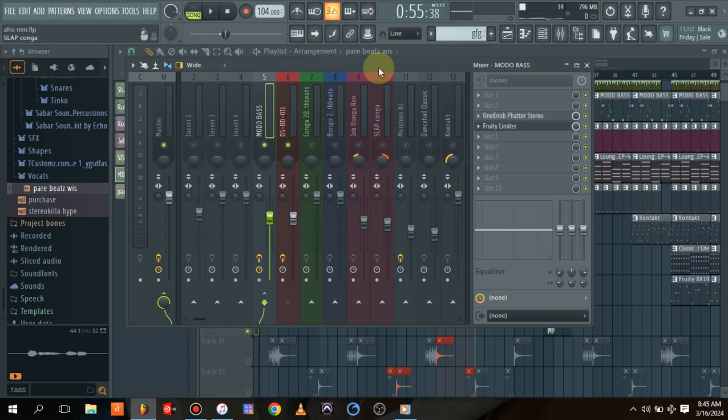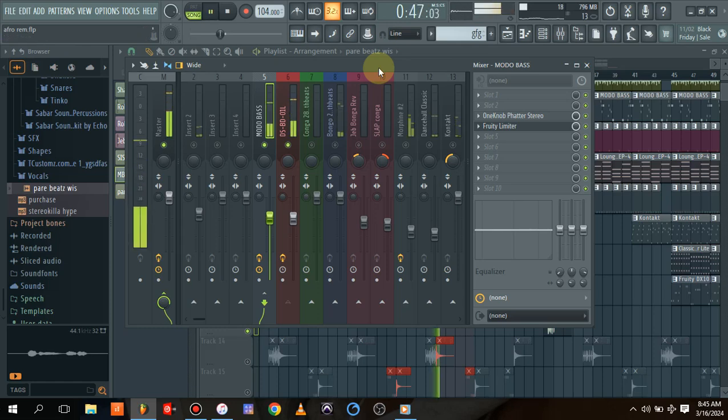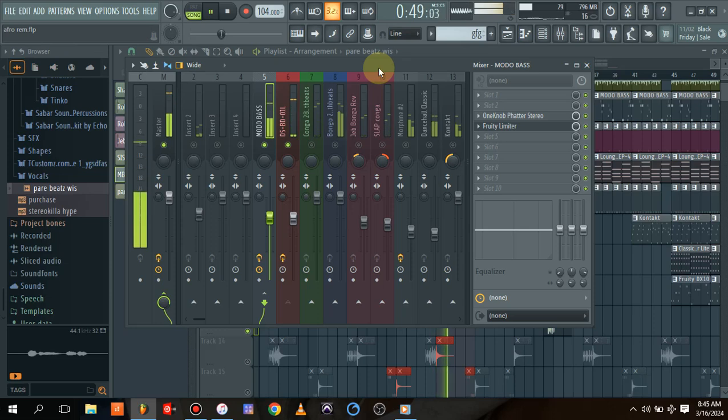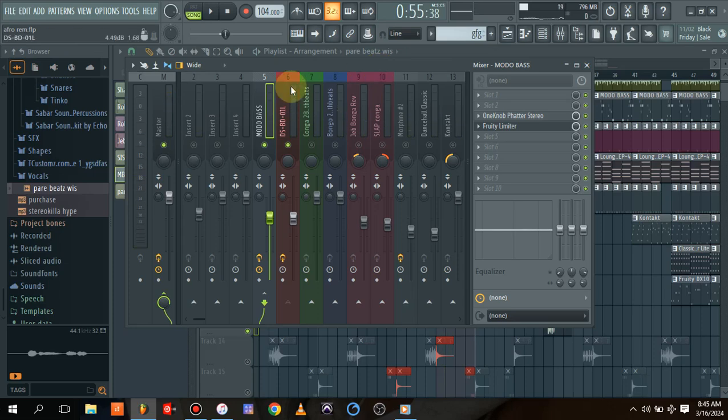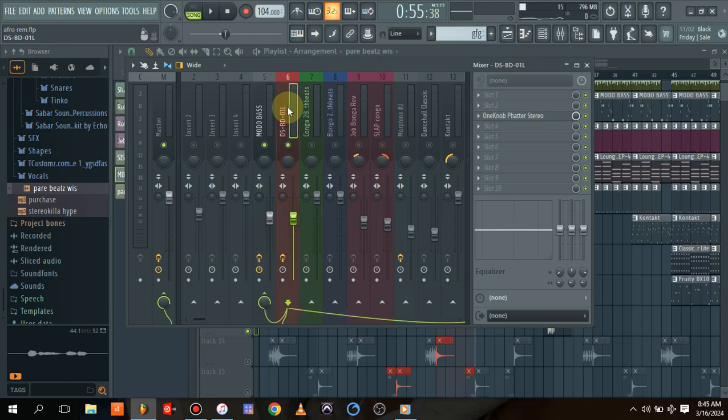This is my beat, and this is my kick and bass. If you can hear at the top, they are kind of clashing. So the best thing to do is click on my kick.